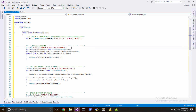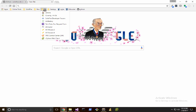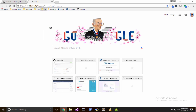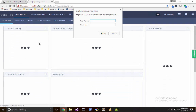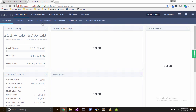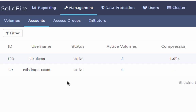Before I display all of the existing accounts, I'm going to take a look at my cluster to see what I can expect to come back. I've previously created a couple of demo volumes and I have a couple of demo accounts — one's called 'existing' and one's called 'SDK demo'. So I anticipate getting two accounts back, and one of them will be called SDK demo.